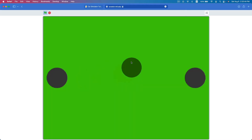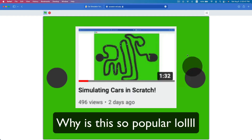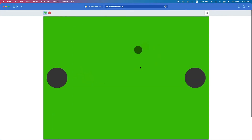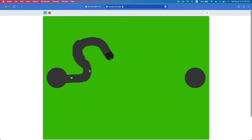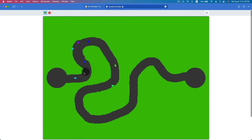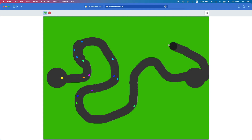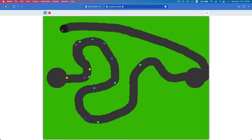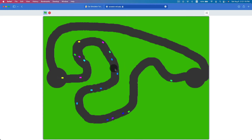I'm Ethan Kwan and today I'm going to be showing you how to make my car simulator game in Scratch. You might have seen it before — I uploaded it as a video on my YouTube channel. Basically, you can draw a path for cars to follow, and the cars try to follow that path. Some of them are way too fast and don't get around the bend — that represents a crash.